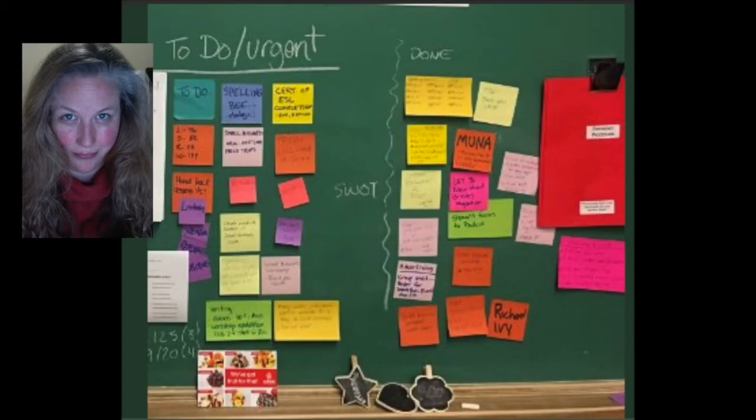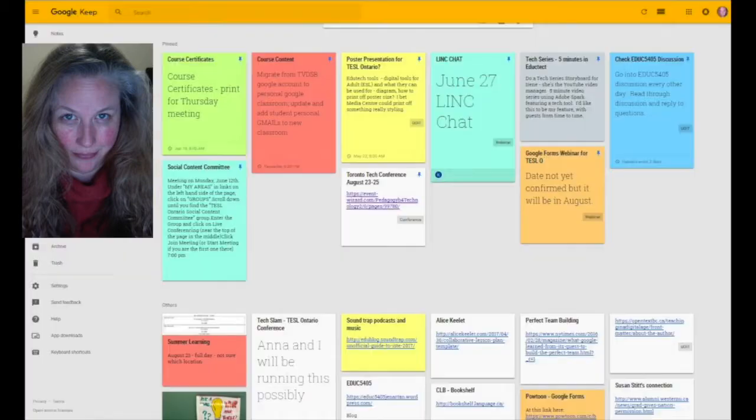If you're like many other teachers I know, it can be difficult to organize all the many things you need to do. This is a picture of my board in my classroom and this is what Google Keep can potentially do to help organize your life.